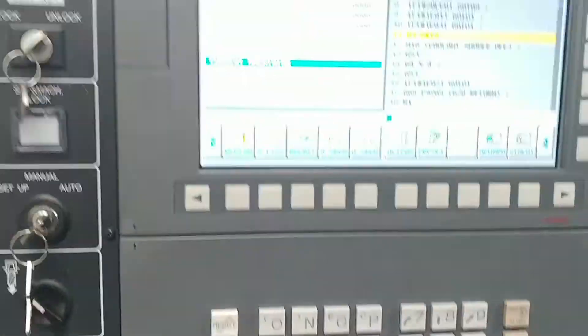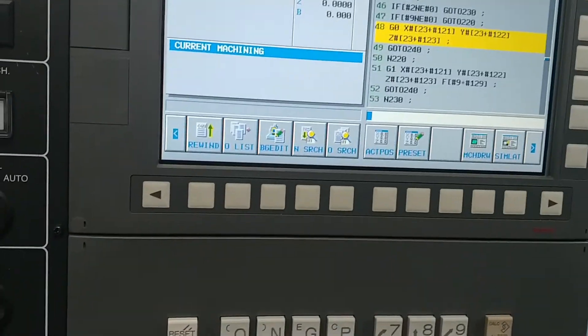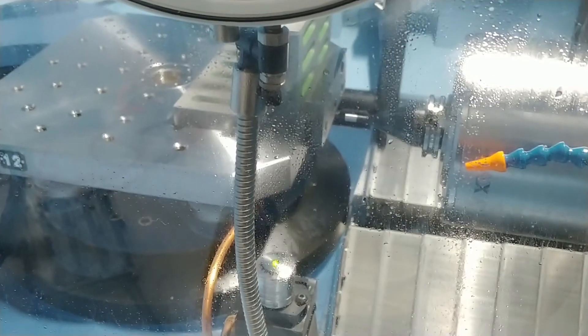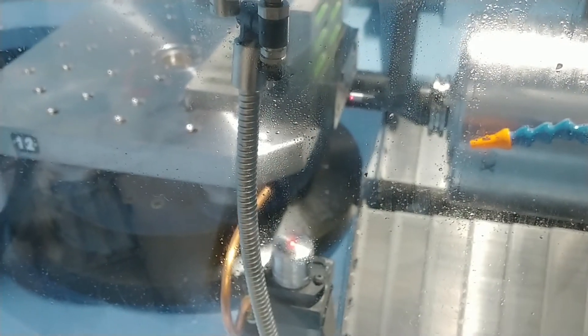Press cycle start to begin running program 8502. The machine will begin measuring the master tool in the laser.